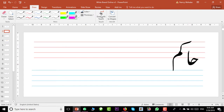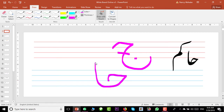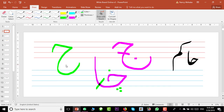Here we will talk about the initial shape of the Jim family. This is called Jim, and when Jim comes in initial position, we only take this part to make a word. For example, 'hakim' — we use only this part to write it. That means wherever you find a letter shape like this, it is Jim, He, or maybe Che.